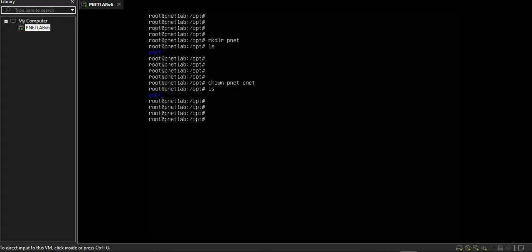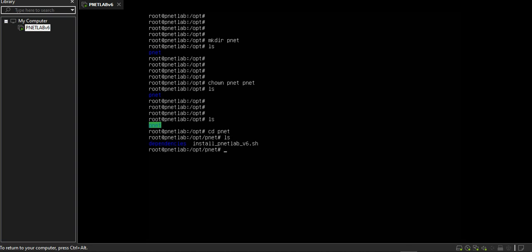Then I'll go to my Ubuntu server. ls, go to pnet, ls.